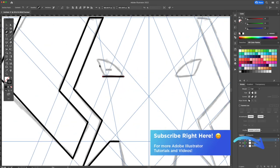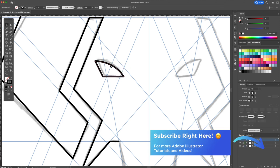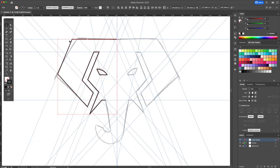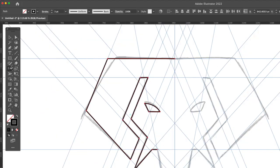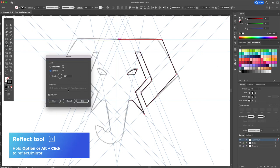Next just create the eye. Once that is completed select all and copy it to the right using the reflect tool once again.